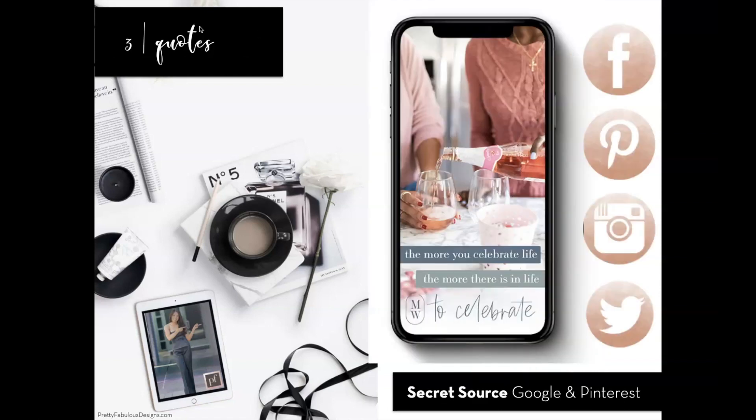Number three, I gathered quotes. This one is: 'The more you celebrate life, the more there is in life to celebrate.' I found a picture to match this — it's one of the social media bonuses you get with the mental wellness planner. My secret is I simply Google quotes and I have a Pinterest board where I keep collecting quotes I've liked throughout the years, bucketing them so I can refer to them later.